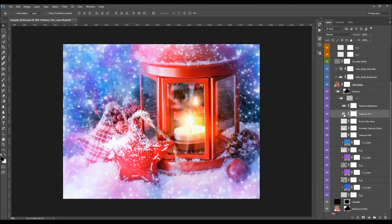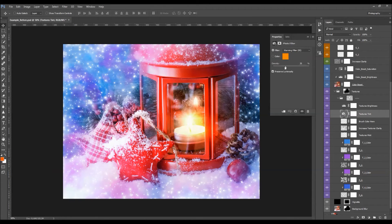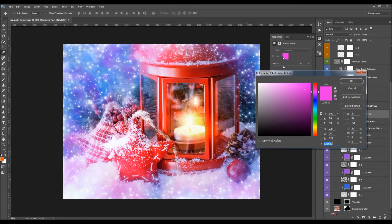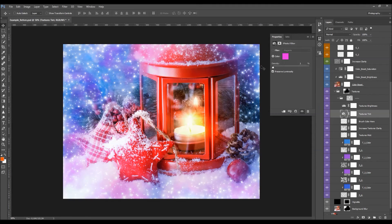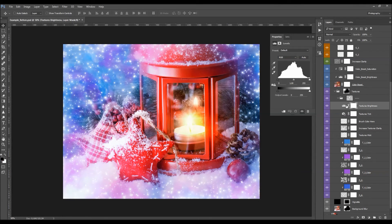There is a Texture Tint layer — double-click to change the density and the filter, or choose a specific color to add tints to your textures. There is also a Texture Brightness layer — move the midpoint to change the brightness of the textures.